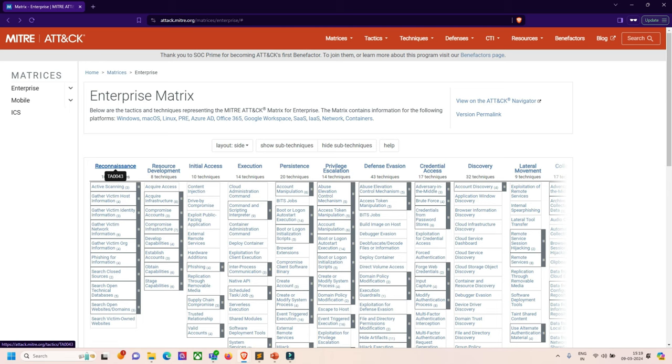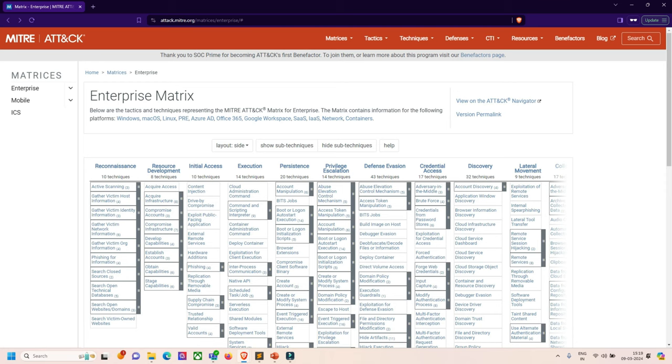Second is resource development, which establishes resources to support operations like command and control centers and infrastructure. Third is initial access, where we try to get into the target network through spear phishing and similar methods. Fourth is execution, where we try to run malicious code or run remote access control. Fifth is persistence, where we try to maintain a foothold by changing configurations and similar tactics.